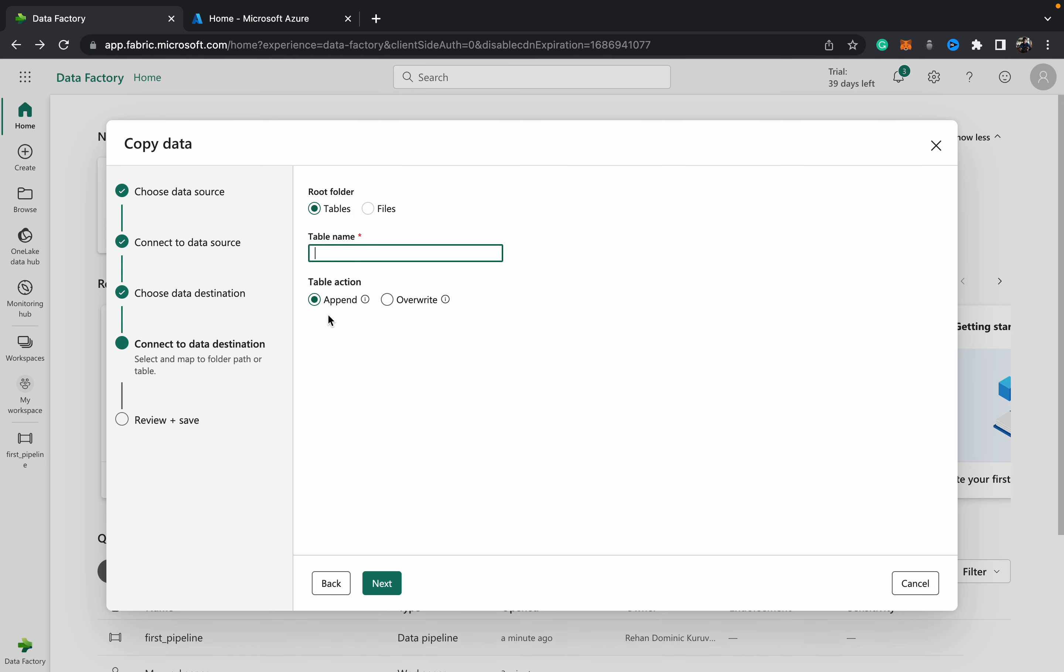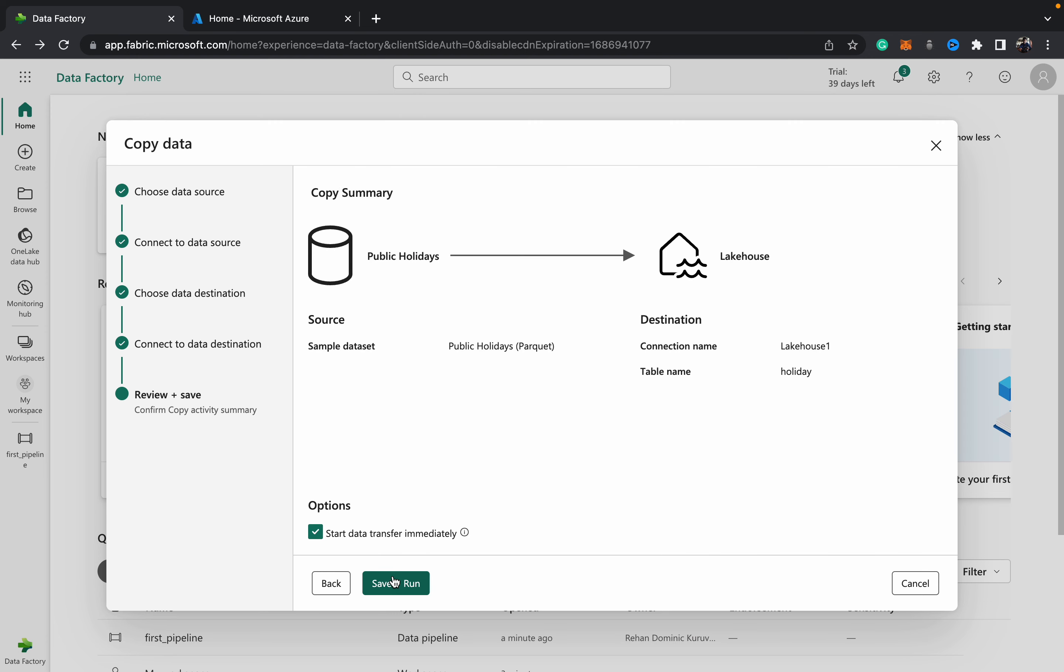If it's an incremental or repeatedly running pipeline, you can choose the writing action whether you want it to be appended or overwritten. For this action I'll just leave it as append and give it a name. It's a holiday sample data in parquet form, so I'll just call the table Holiday.